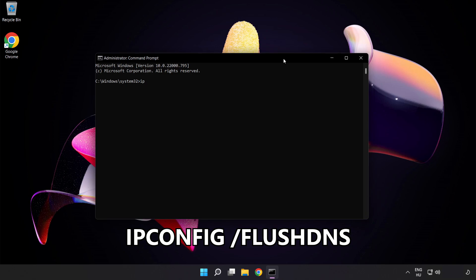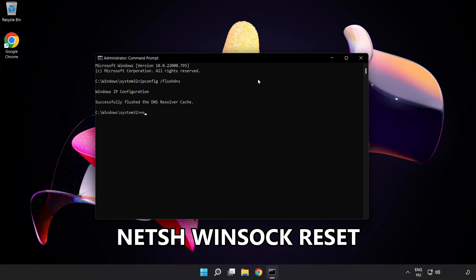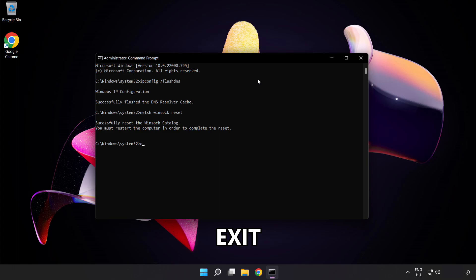ipconfig flush dns. NetSH Winsock Reset. Exit.